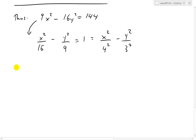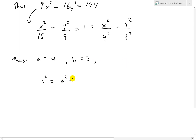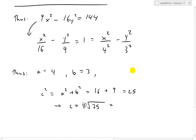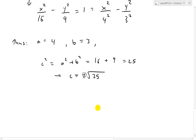Now we can identify: a equals 4 and b equals 3. So c squared equals a squared plus b squared, which is 16 plus 9, equals 25. Therefore c equals 5, taking the positive value since the foci will be expressed as plus or minus anyway.